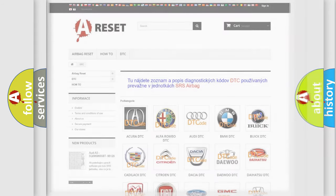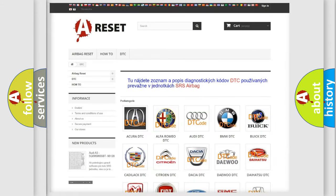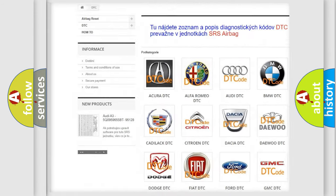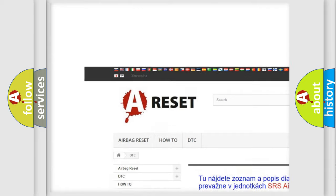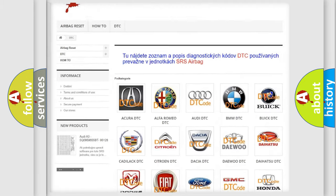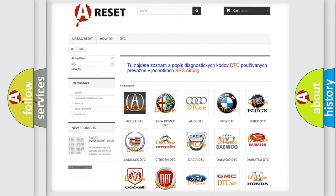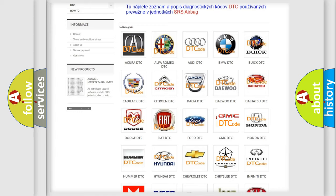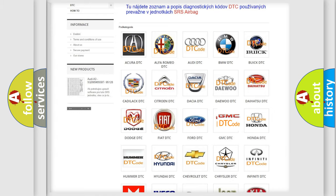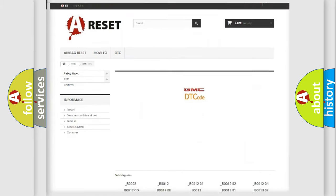Our website airbagreset.sk produces useful videos for you. You do not have to go through the OBD2 protocol anymore to know how to troubleshoot any car breakdown.